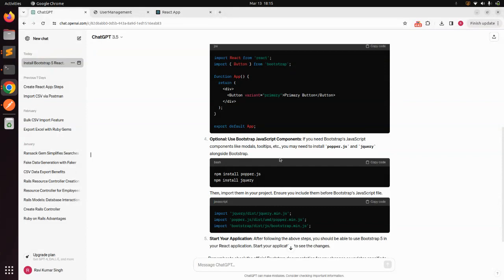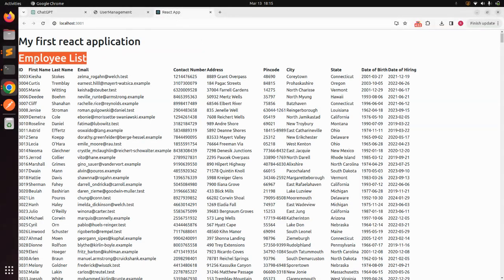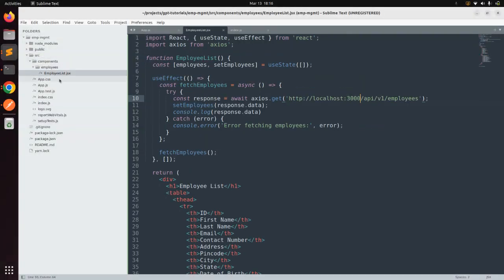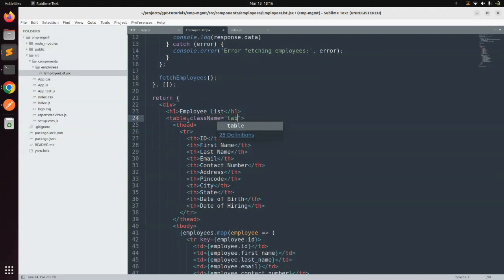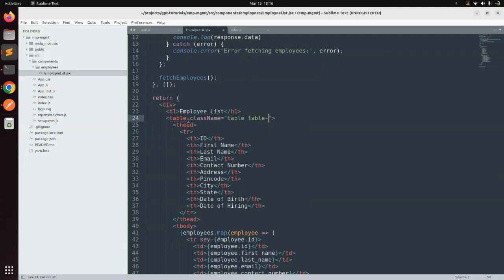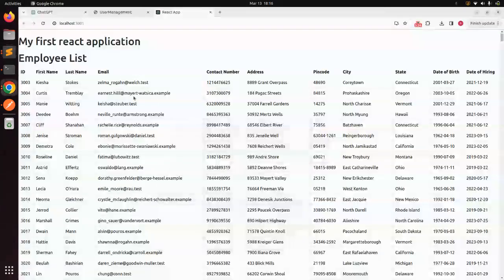Since we saved index.js, let's go to the browser where React is running. You can see that Bootstrap styles have been applied — the font family has changed. Now we will add Bootstrap table classes to our EmployeeList component. Open employee-list.jsx and on the table element add className='table table-bordered'. Save it, and on the browser you can see that borders have been applied to the employees table.